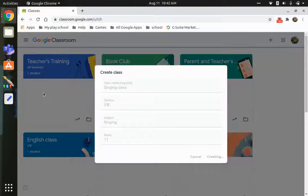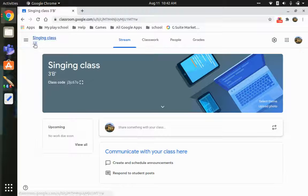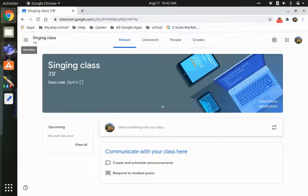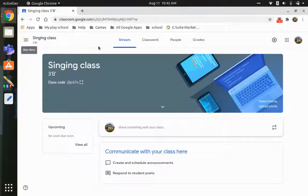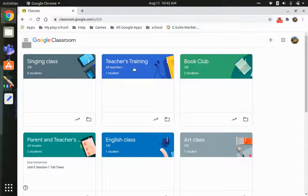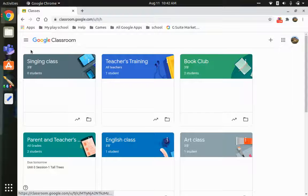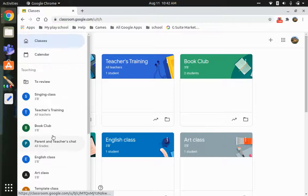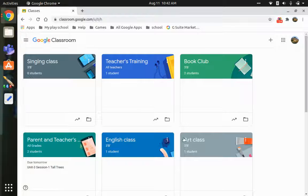Google Classroom can be used to communicate with your teachers and students and many other things — not only for online classes, but even at school. Now everything has loaded and I'm in my Singing Class. Let me go back to the home page. You'll also find the Google Apps and your account here. Click the three lines to open the main menu, where the first tab is Classes.